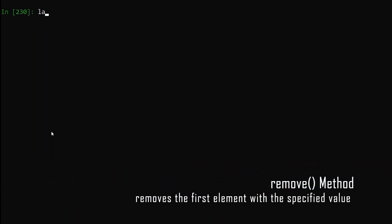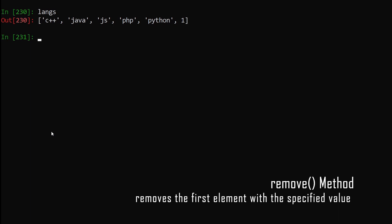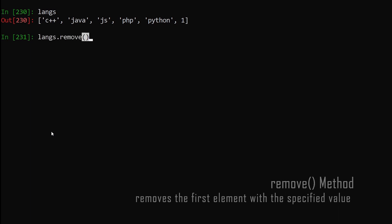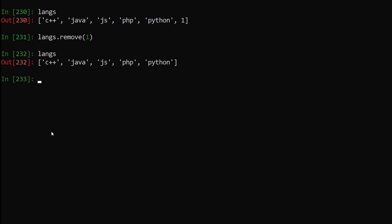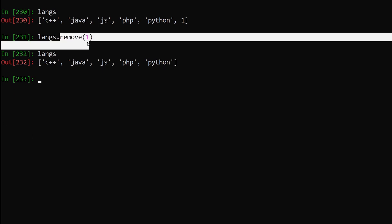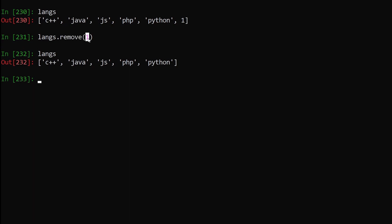Now let's see how we can remove an element. We have our list with the integer 1 added. To remove it, we say lengths.remove(1) and hit enter. Print out the list — you can see element 1 has been removed. The remove method finds the first instance of the specified element and removes it. If there are multiple instances, it only removes the first one.